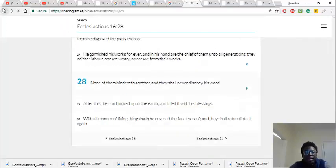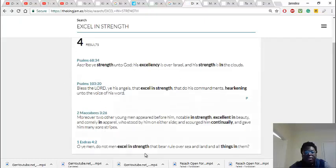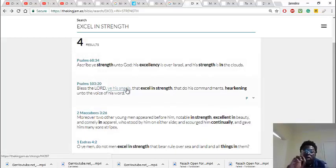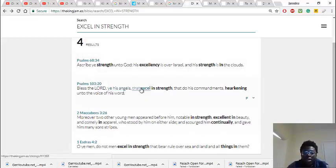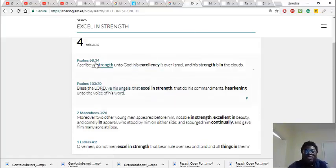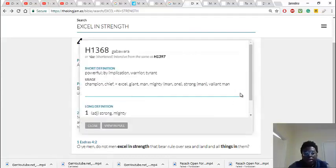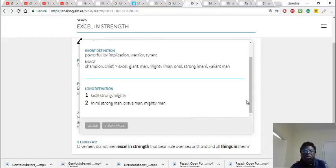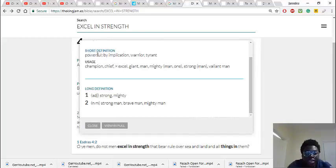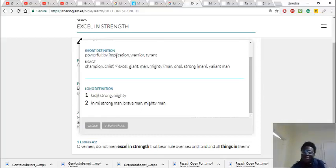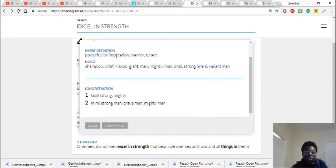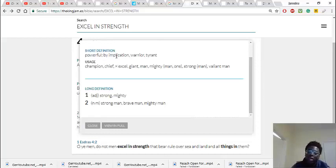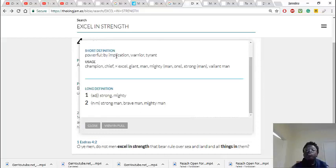And they're perfect and powerful to the point that one killed 185,000 Assyrians. But the scripture says that his angels excel in strength. Now let's go into the word excel. It says to be strong, mighty and brave. So that means they're powerful. It says short definition: powerful, a warrior. So all these angels are powerful warriors.